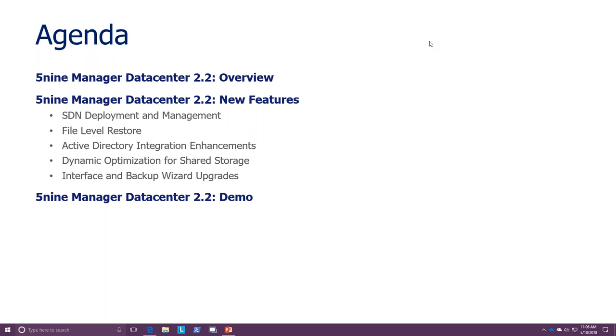All right. Let's get started. So, what I'm talking about here, and I'm introducing Five9 Manager Data Center.